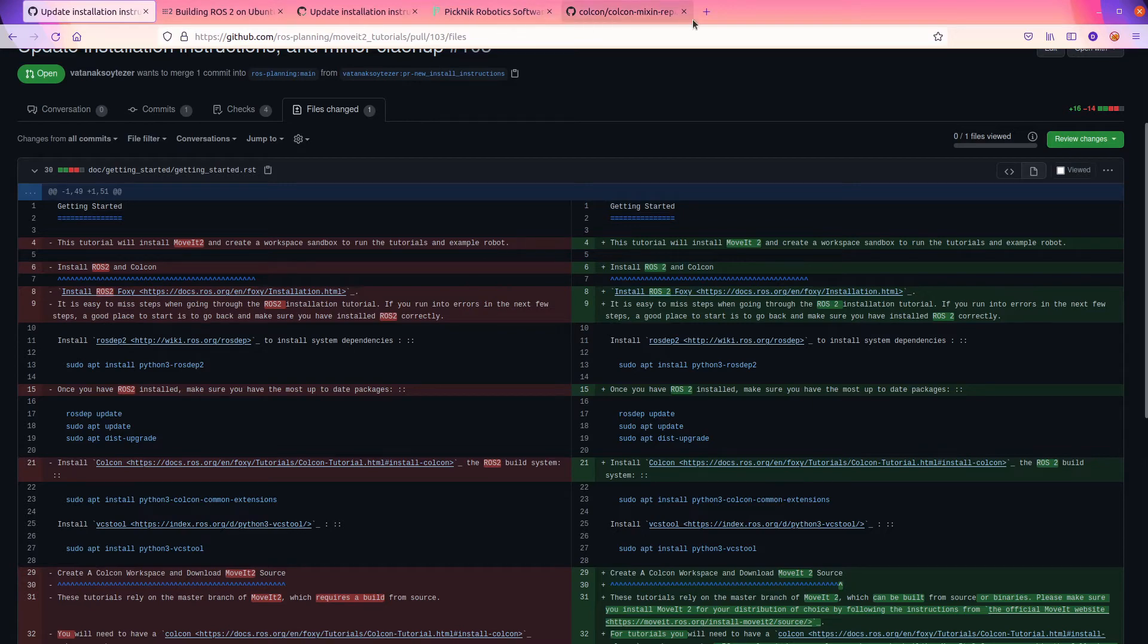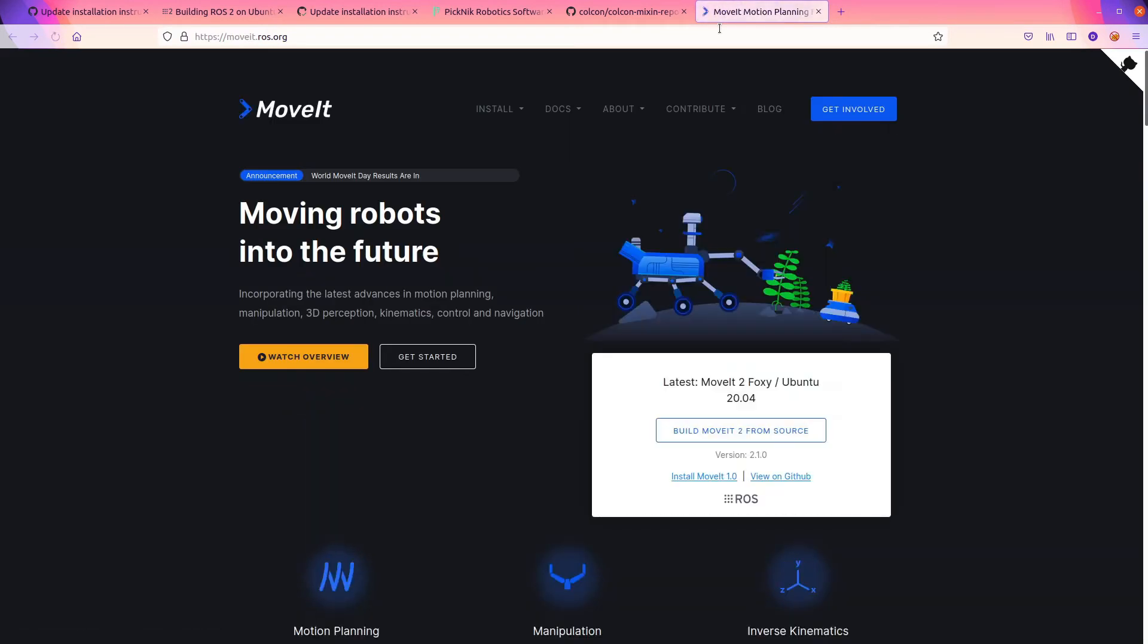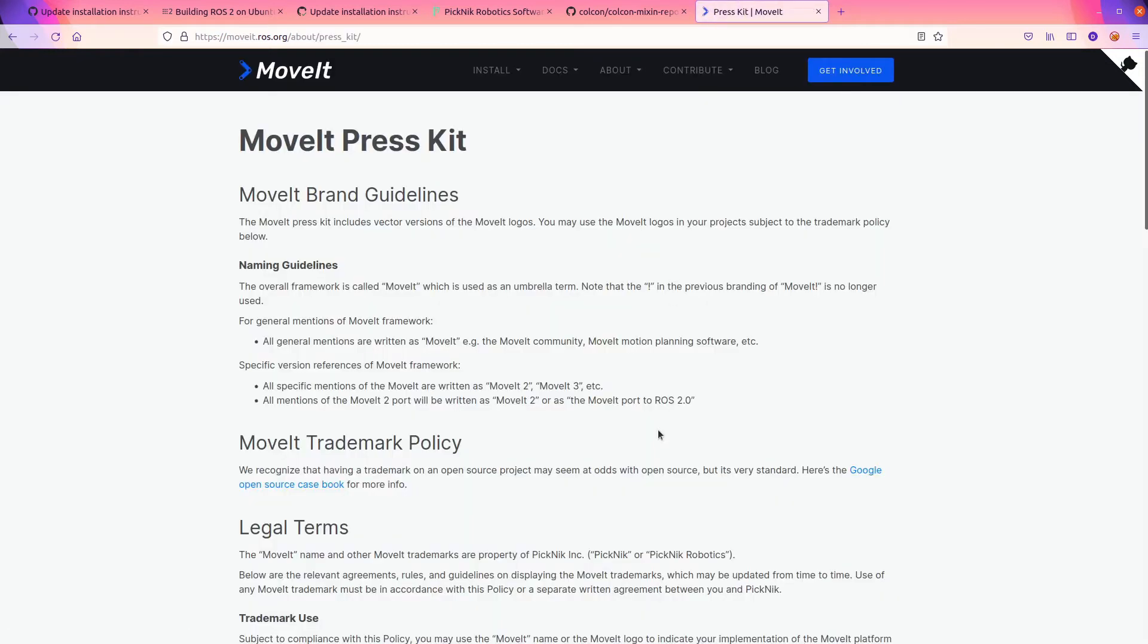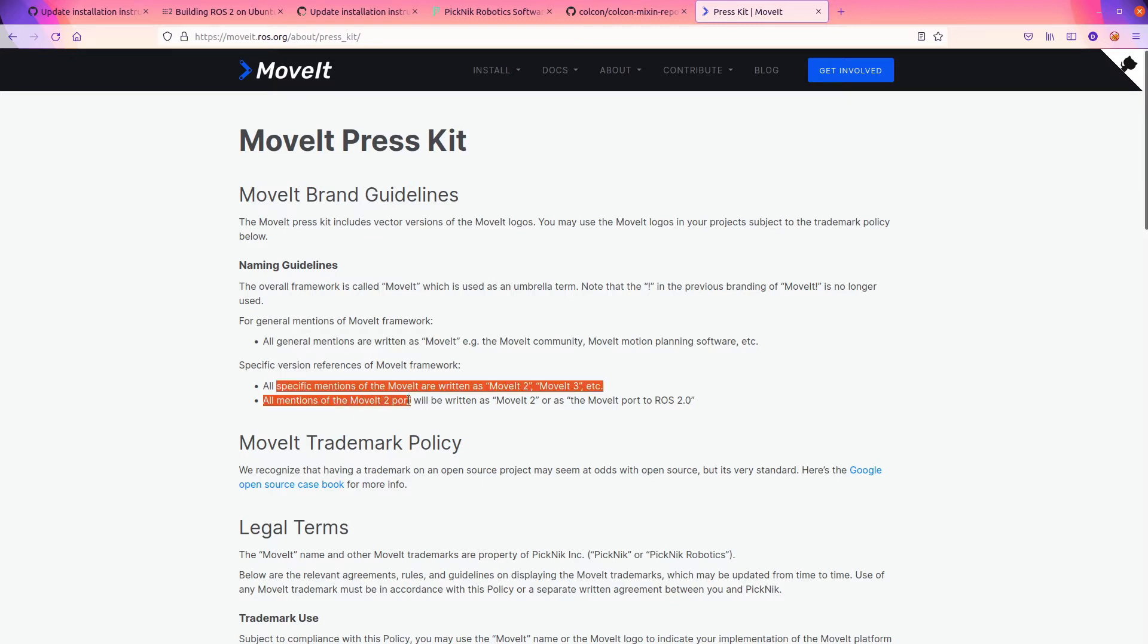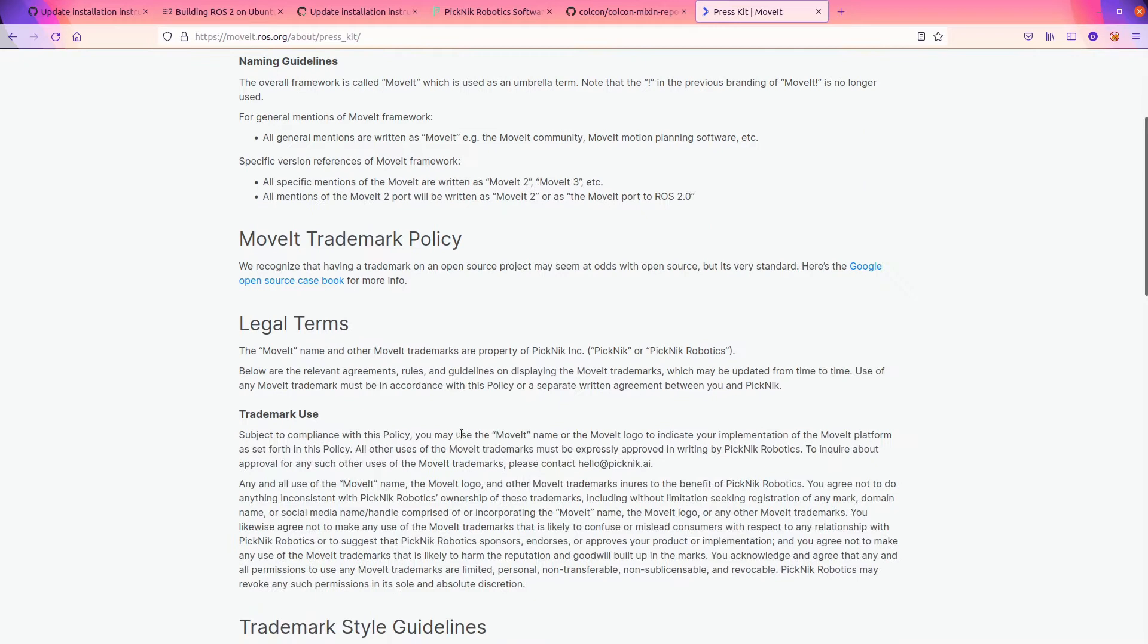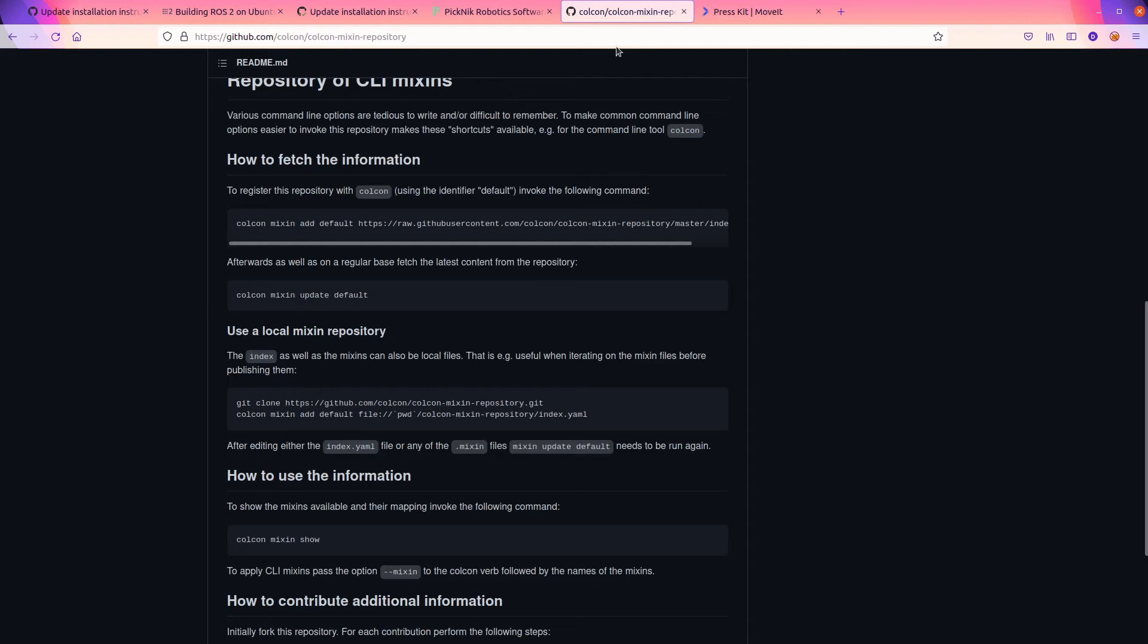First thing I noticed is that he's putting spaces between MoveIt and the number two, and that's actually really good. So this is another just kind of like stylistic thing. This is the way that ROS presents itself. It has a style guide and it says that there's a space between ROS and the version, whether that's one or two.